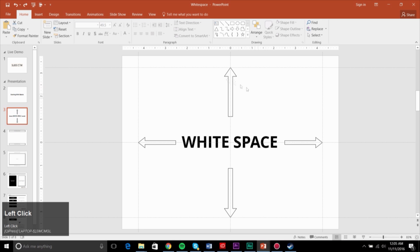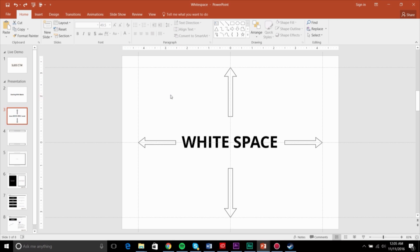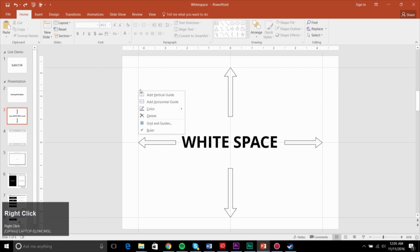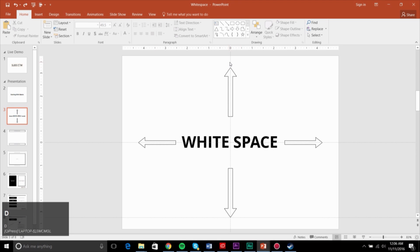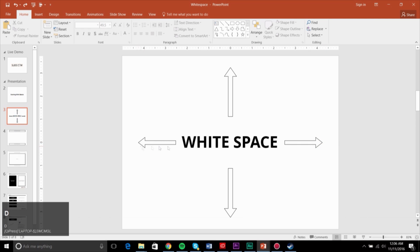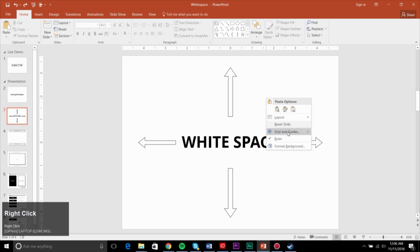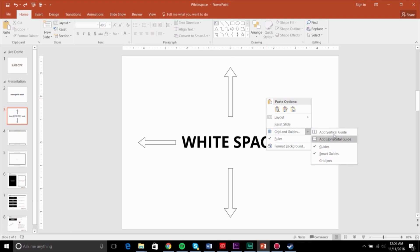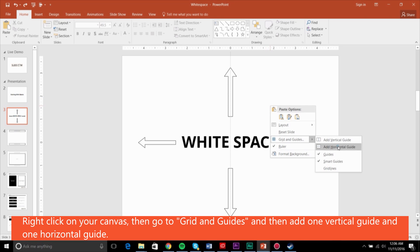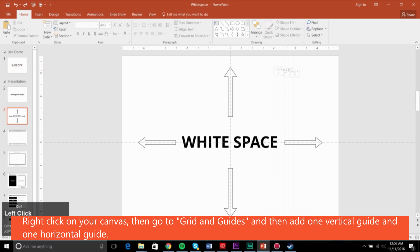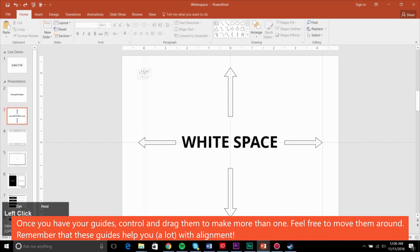So going into white space: white space by itself is a very easy concept. Whenever you start working on any slide, you want to make sure you start with guidelines. Guidelines can be added by going to Grid and Guides, then adding one vertical and one horizontal. You can then control-drag to quickly make sure that you have a frame around your slide.